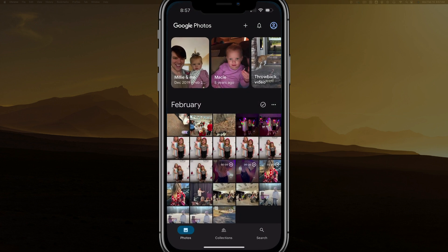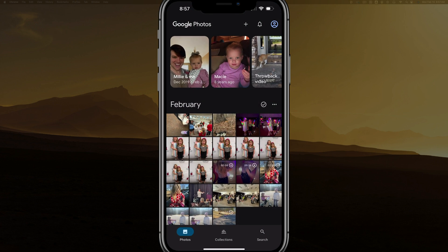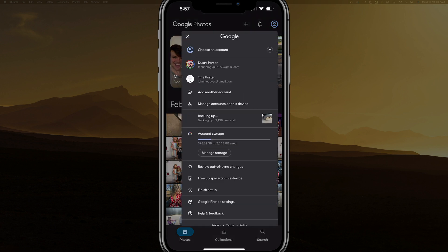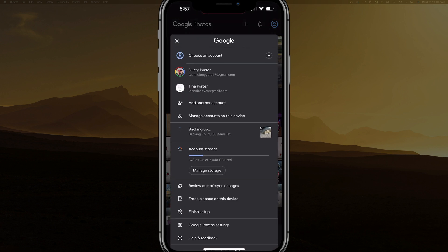But if we hop back to the Google Photos app, now you can see that these images are being backed up. To confirm that they are, tap on your image or profile icon in the upper right-hand corner. Make sure you're logged into the appropriate Gmail account.